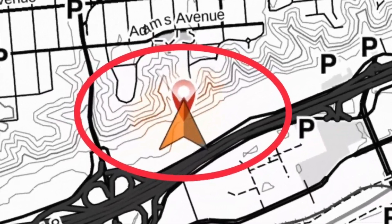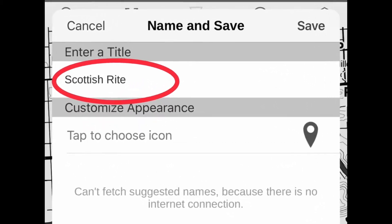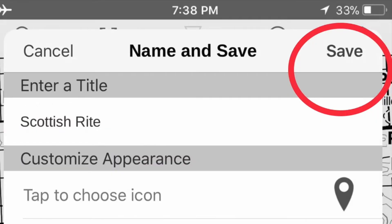Name it and save it. That way, if you want to return to this spot, you'll be able to.